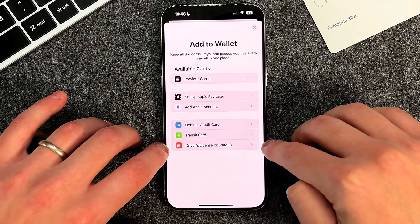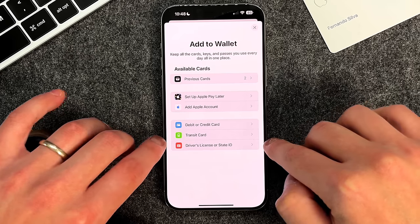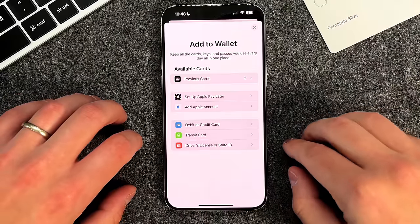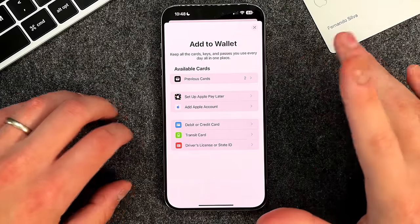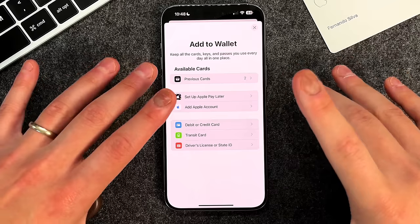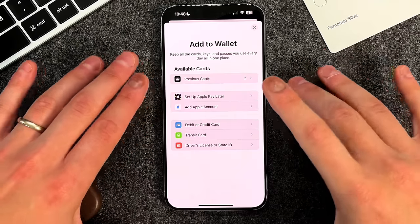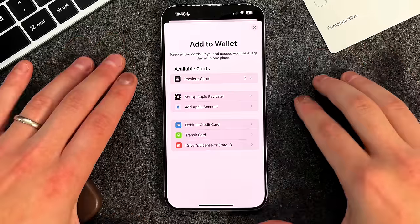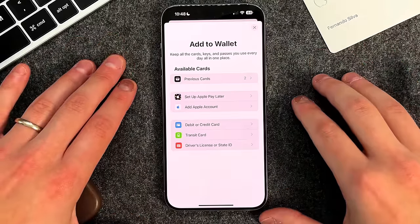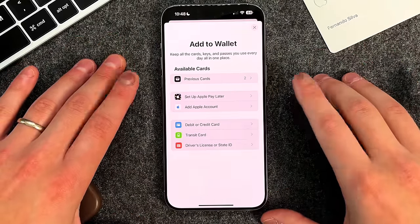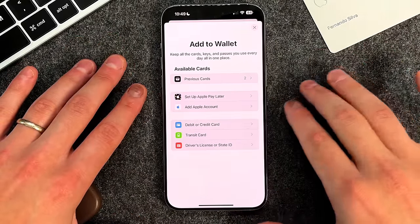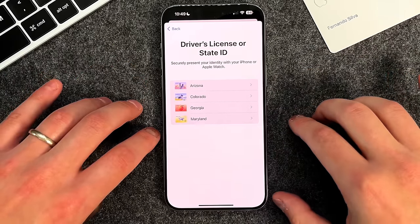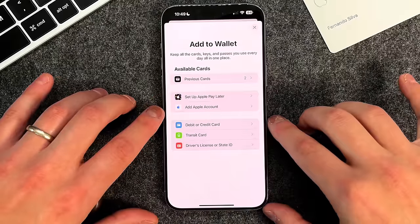The driver's license or state ID option is only in the United States, and as of right now only four states actually support this: Arizona, Colorado, Maryland, and Georgia. About 20 other states are looking into this as a main form of ID, which is going to be amazing. I'm in New Jersey, which is next up on the list, and I cannot wait until I can get rid of my physical ID card and just use my virtual one. The process to add it is very simple — you just tap, fill out which one you want, and add your actual ID.